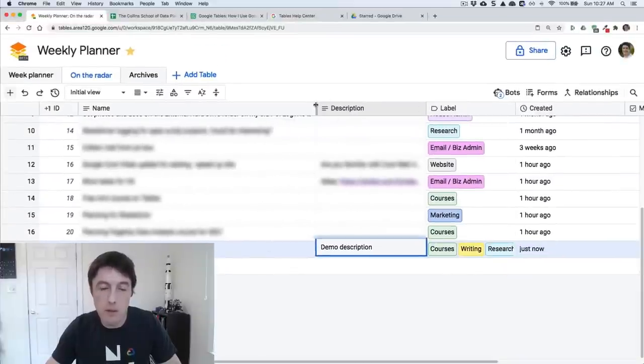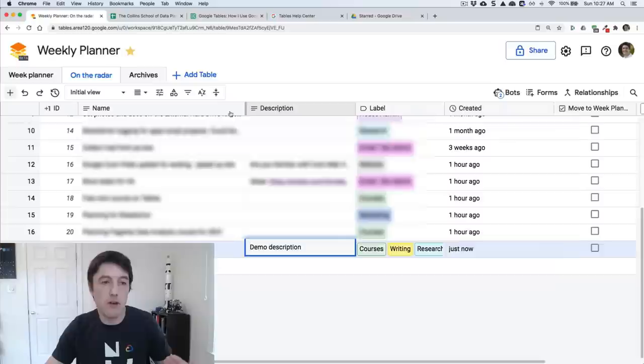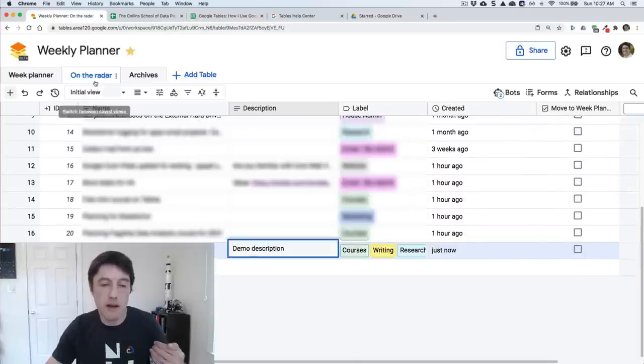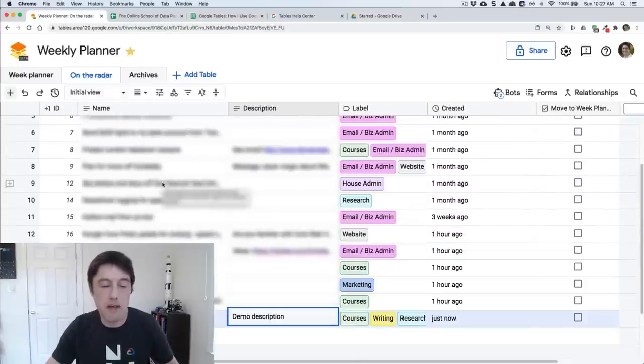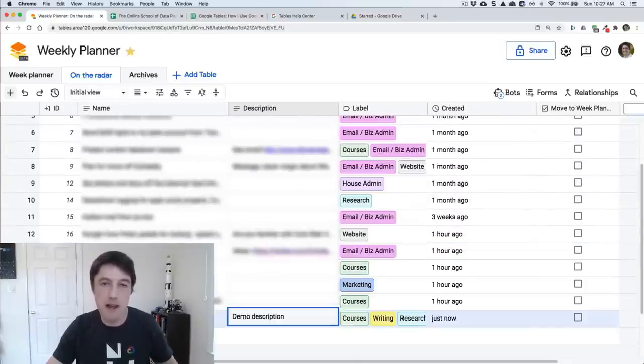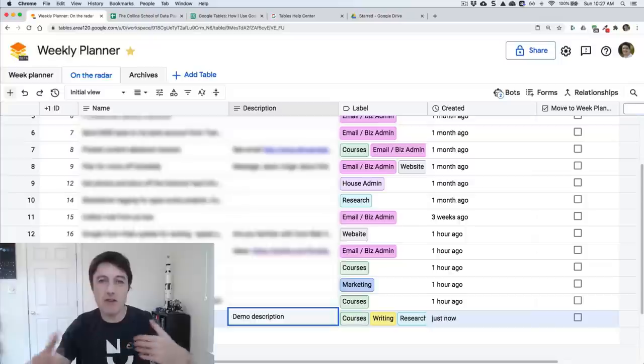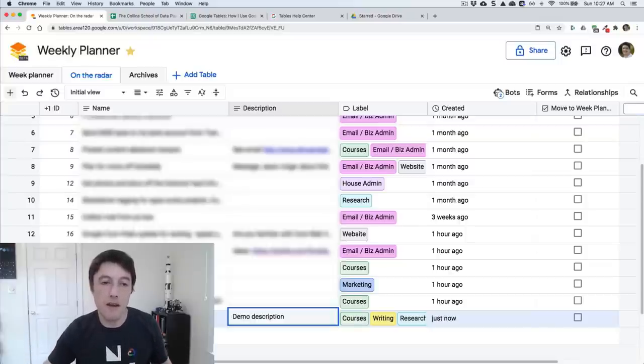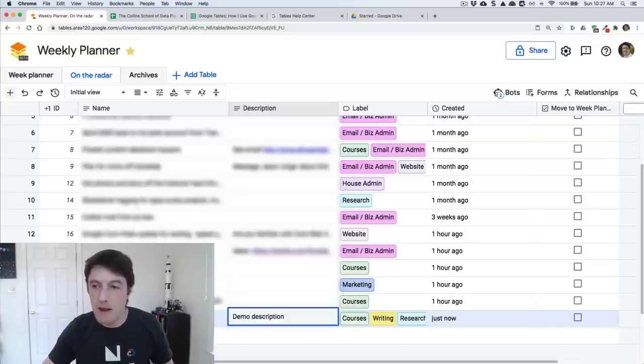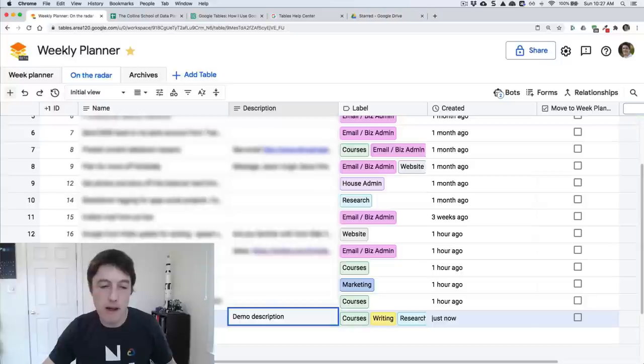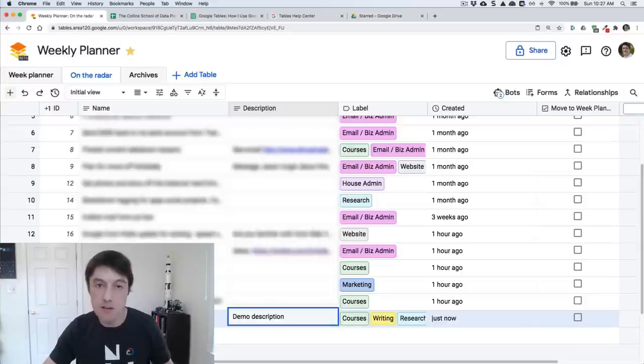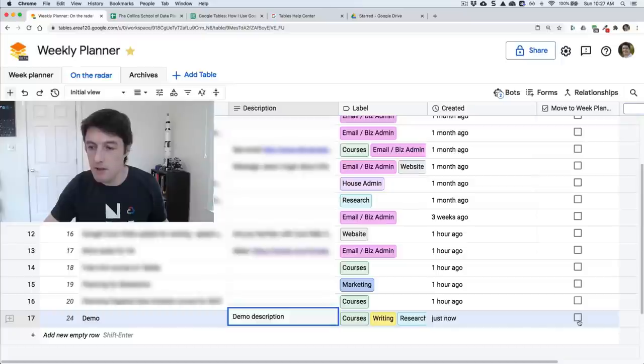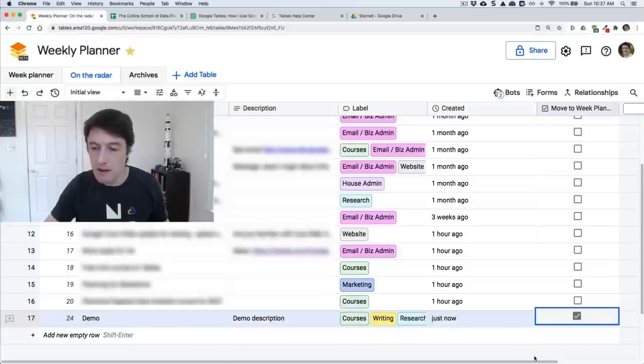So what I do is I use this on the radar page here just to make a note of a bunch of ideas that I have of things that are coming up, probably something I should do in the next quarter or next couple of months. And then when I'm ready, I'm thinking, this demo, I've got to deal with this one, it's time to deal with it. I can click this button here, which I've set up as a checkbox, and watch what happens. Click that. Boom, it disappears.